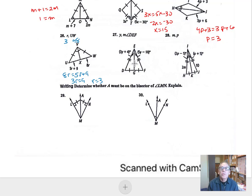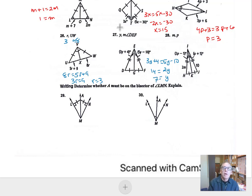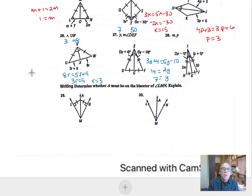Looking at number 27, these two angles are congruent to each other, so we have 3Y plus 4 equals 5Y minus 10. Taking 3Y from both sides and adding 10 gives 2Y equals 14, so Y equals 7. Angle DEF — the large angle at the top — is twice the measure of each bisected piece: 3 times 7 is 21, plus 4 makes 25, and twice 25 makes 50. So the measure of angle DEF is 50 degrees.